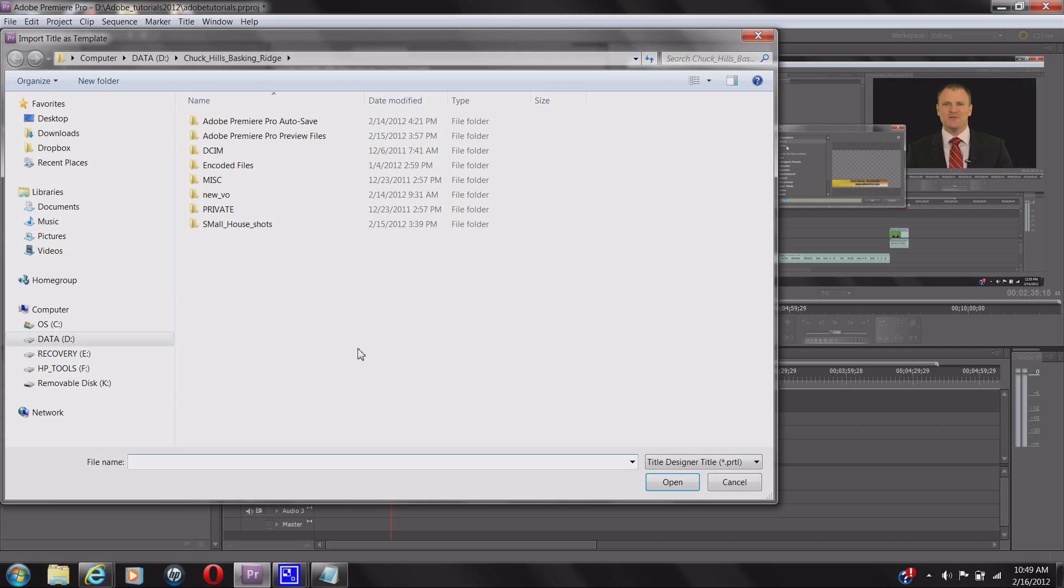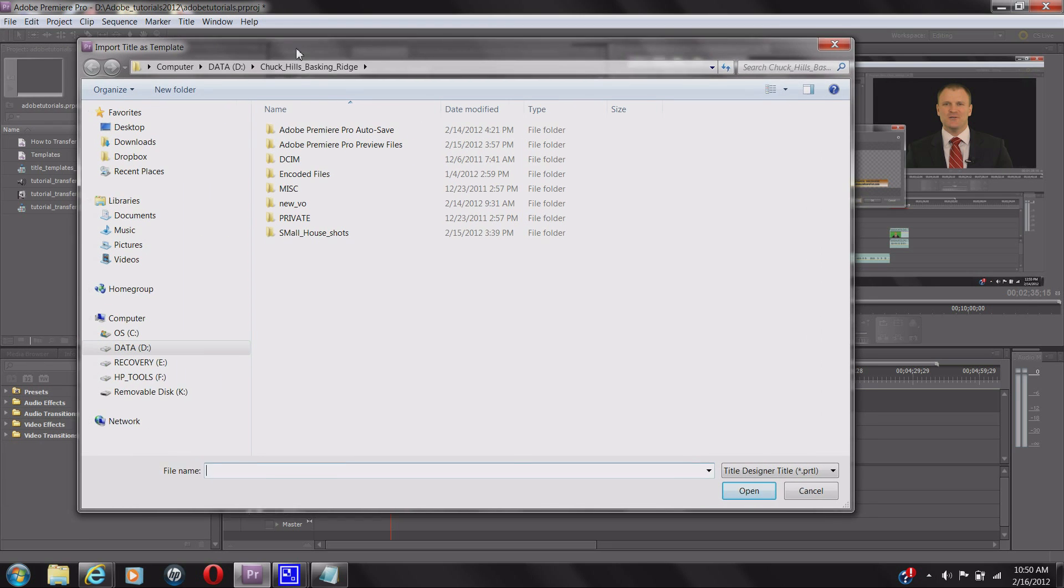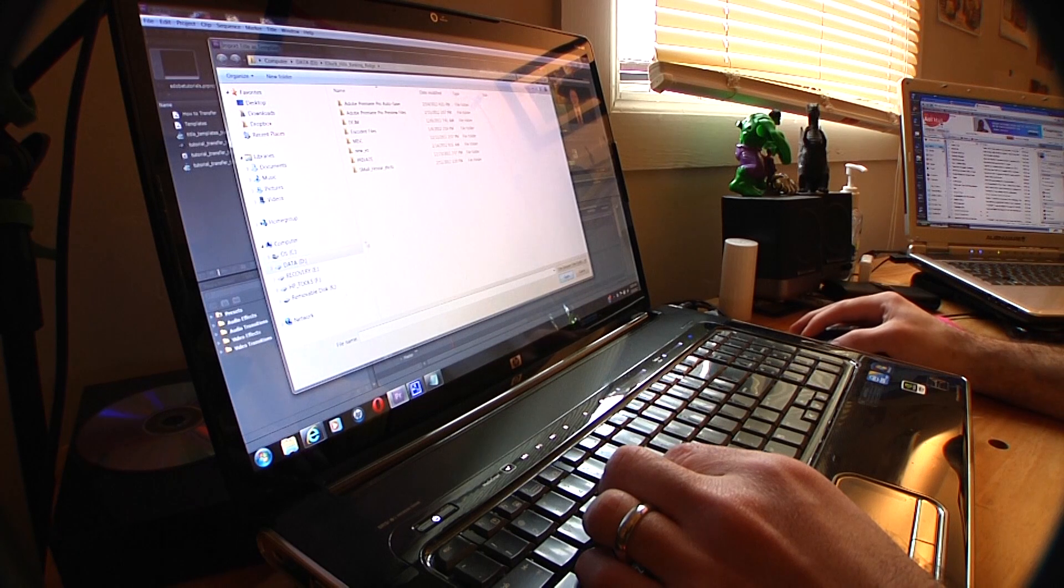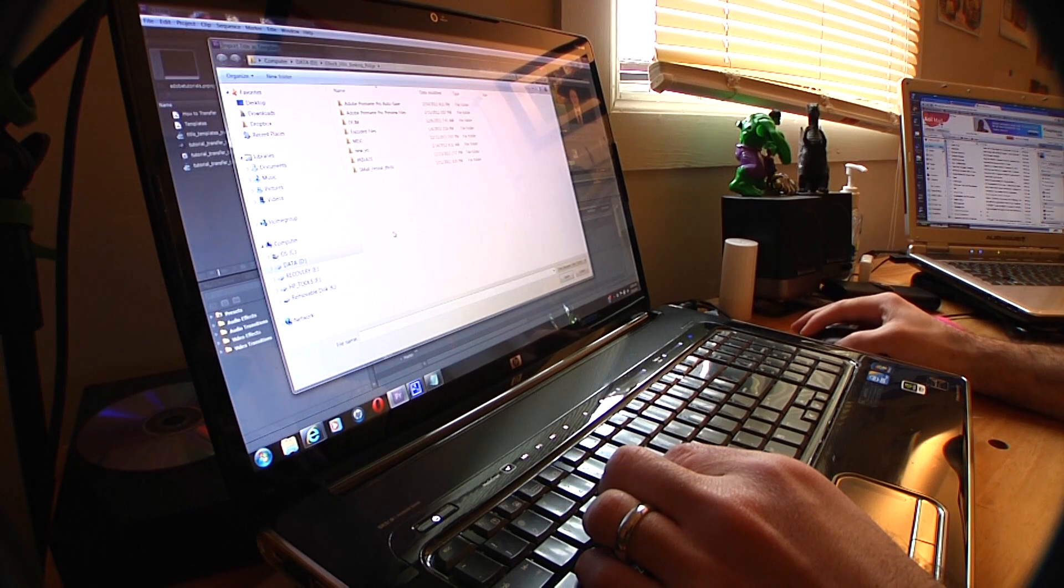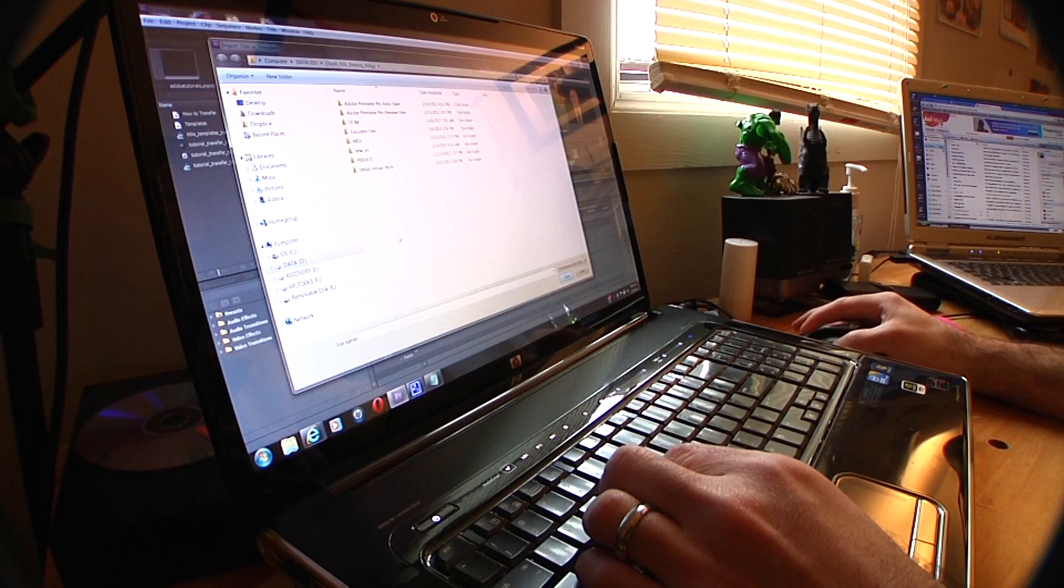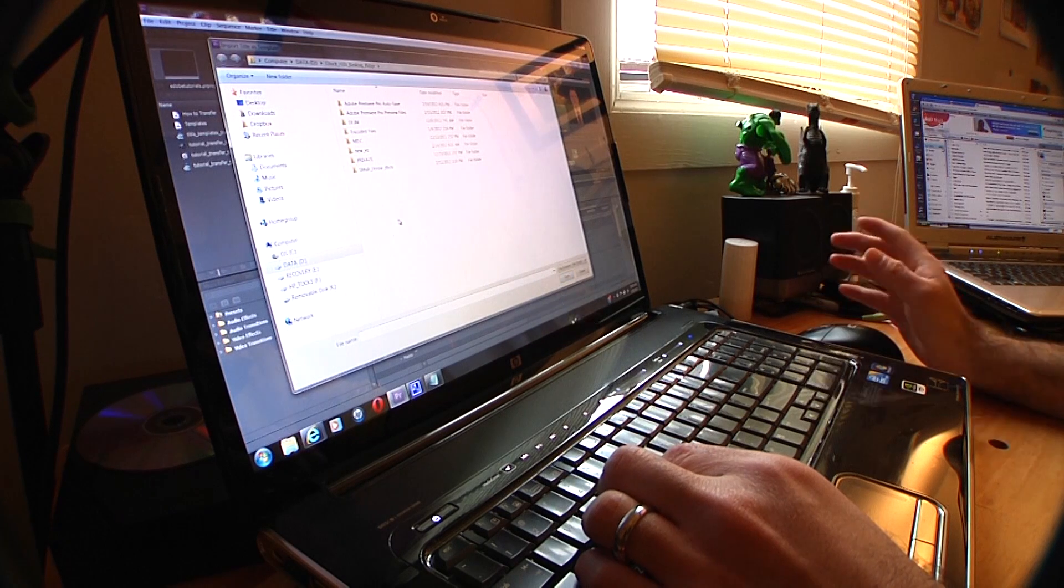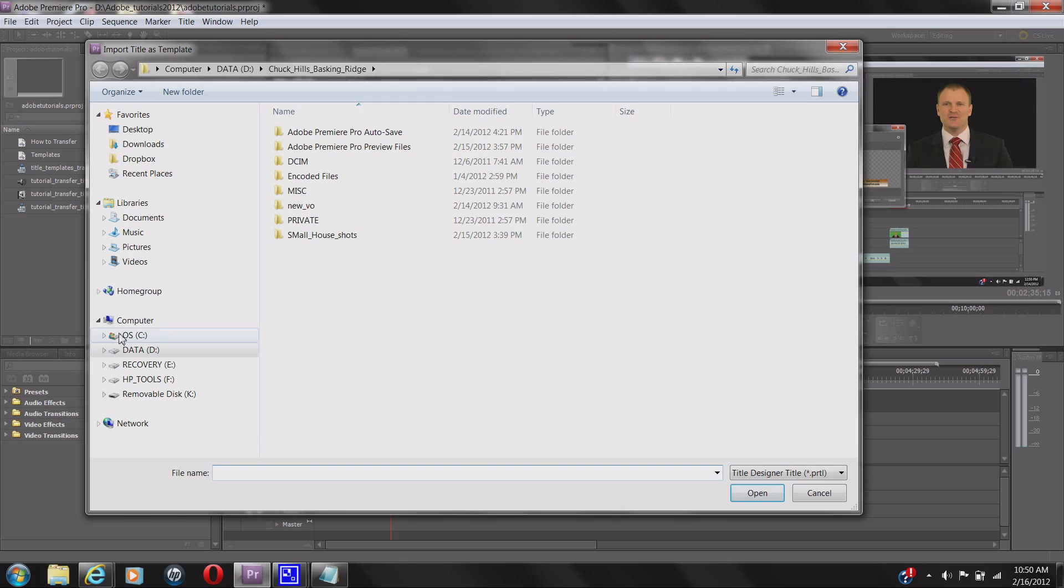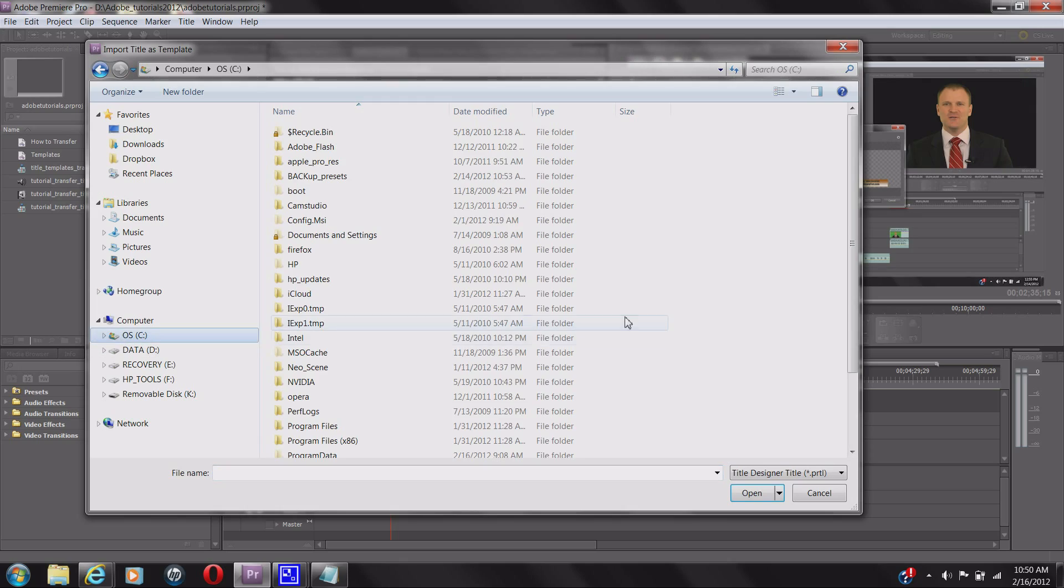So we click on that, and you're going to have to find where your old files are located. I'm going to make that really easy for you because in the show notes I'm going to show you exactly where the directory is. The easiest way for me to show you is just go to your OS drive first.